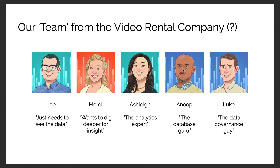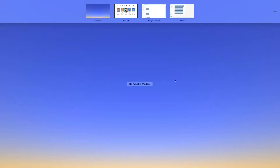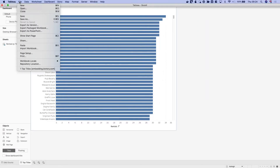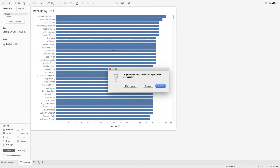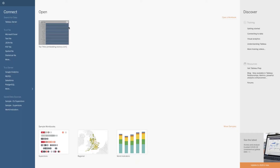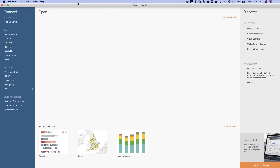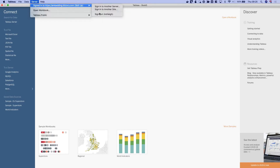Anu is going to add those additional fields to Ashley's data source so she can self-serve that analysis. This journey starts in Tableau Desktop. The work Ashley's done is already published to Tableau Server, so we don't need to save it locally. Now I'm going to sign into Tableau Server as Anu to show how that view differs.